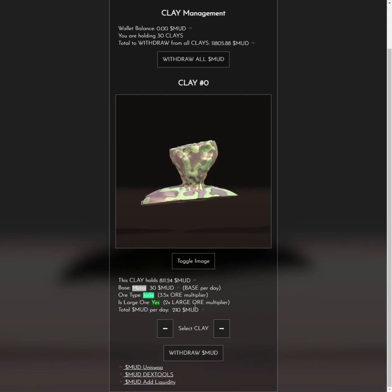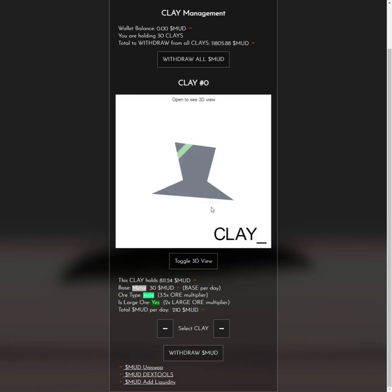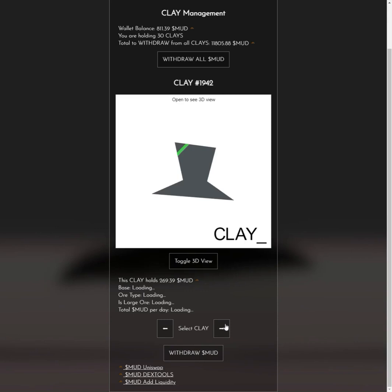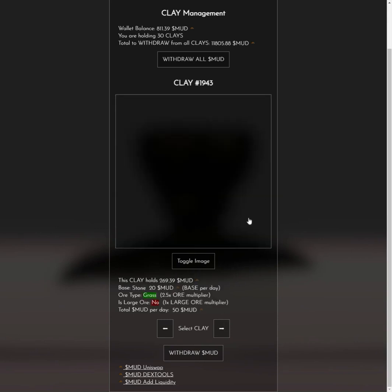Meanwhile, I'll point you to these links at the bottom. You can also buy mud on Uniswap and add liquidity yourself to the mud pool. Over here you can also see how much mud your clay is generating per day. If you have a slow computer, you can click this button to get the SVG view instead — it makes switching between clays quicker since the 3D view takes a while to load.